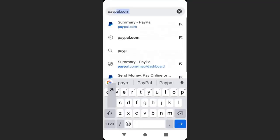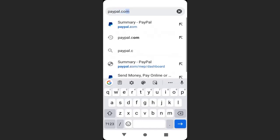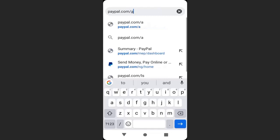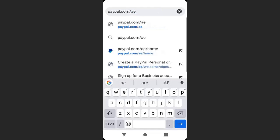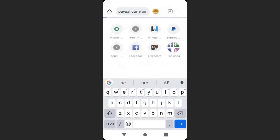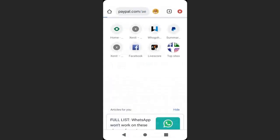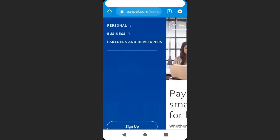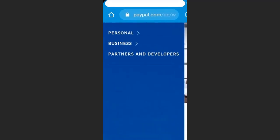To create a PayPal account, open your browser and type paypal.com slash A-E. A-E stands for Arab Emirates. You can see this is how it looks like. If I click on the menu, you can see here we have option for personal, business and partners.